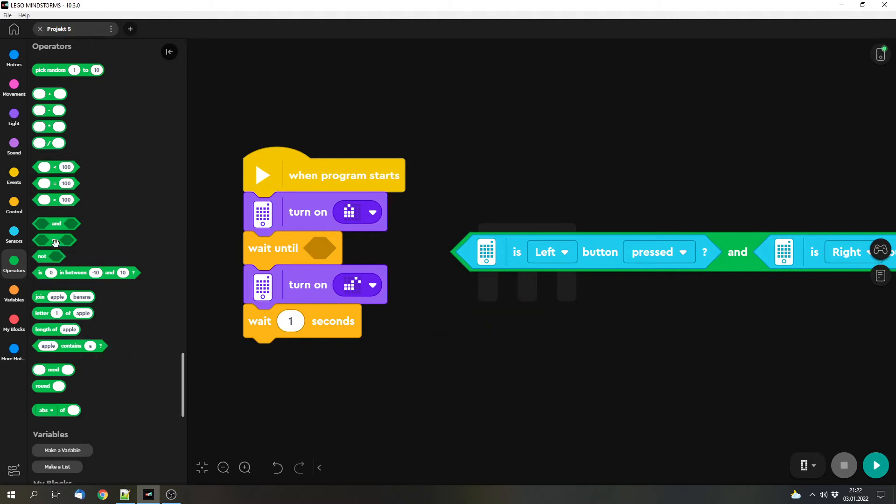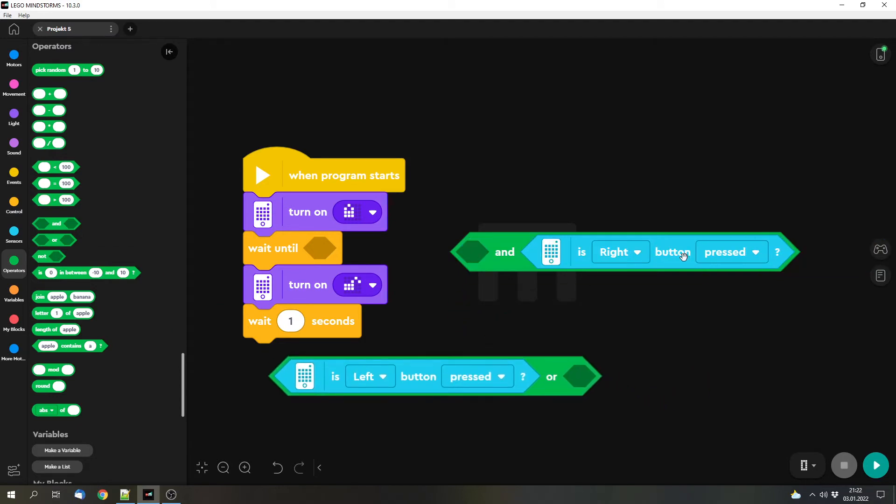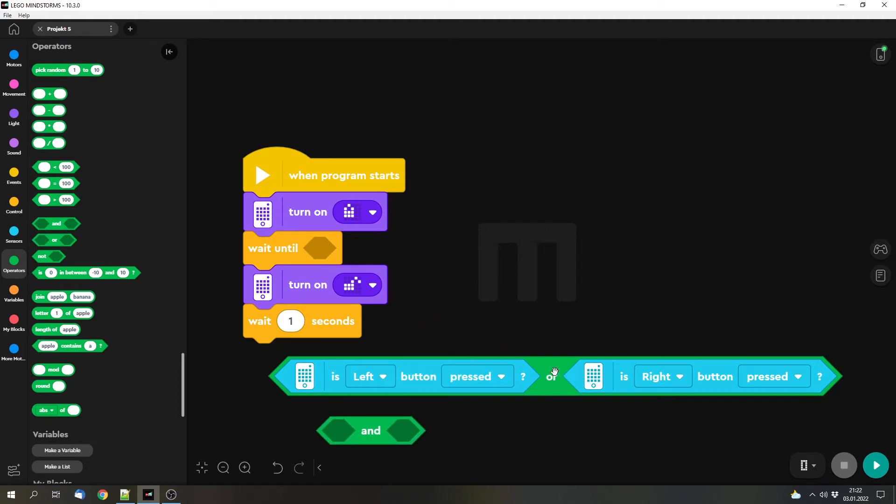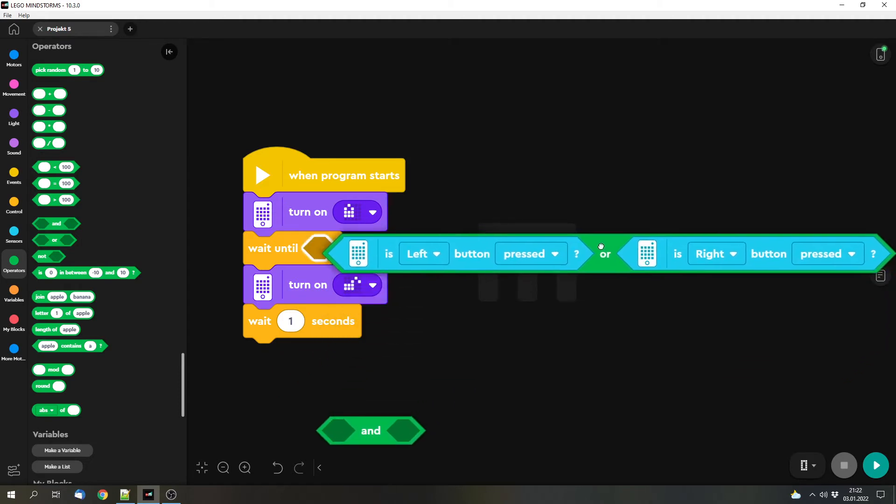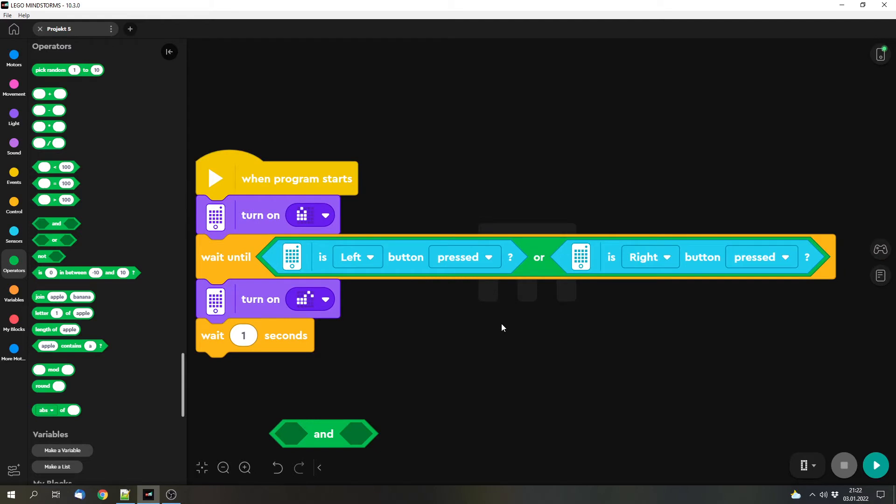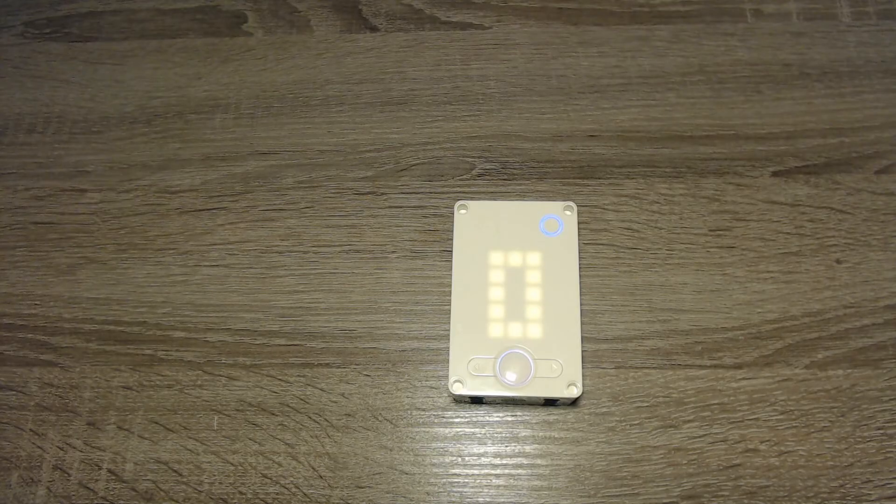And we've also got OR. That doesn't make much sense for a safe, but there are other cases where it makes sense. And here we can check if the left button or the right button is pressed. And we can try it out as well.